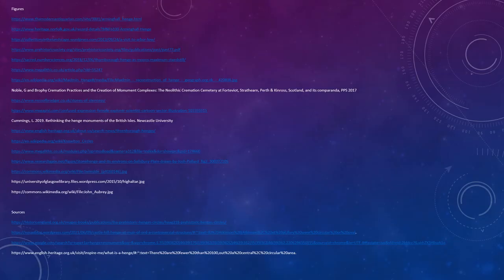Thank you very much for watching this video, I hope you enjoyed it. As always I will leave the sources I used to research this video in the description below. I recommend if you are interested to start with Rethinking the Henge Monuments of the British Isles by Lucy Cummings — that's freely available online and it's a really good overview of the research behind Henge Monuments. I will see you on our next exciting installment of Archaeology 101.